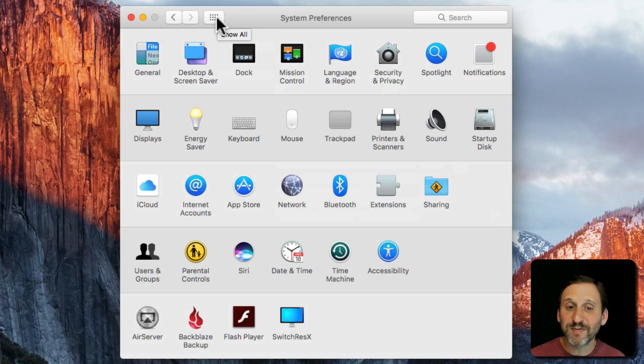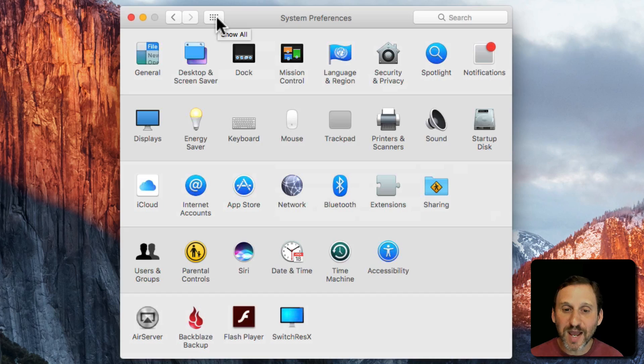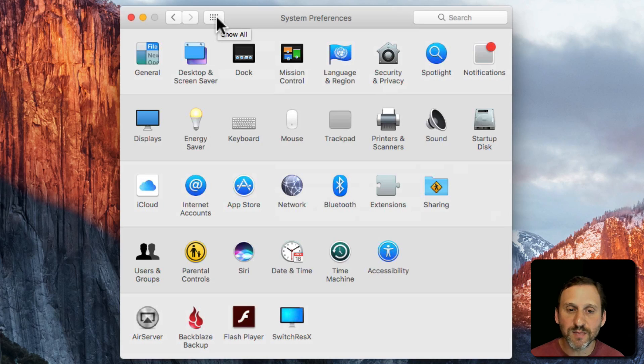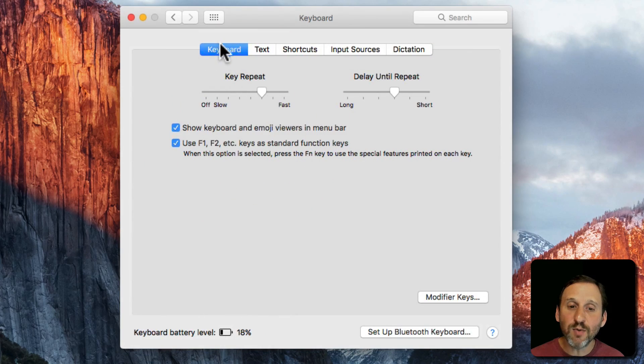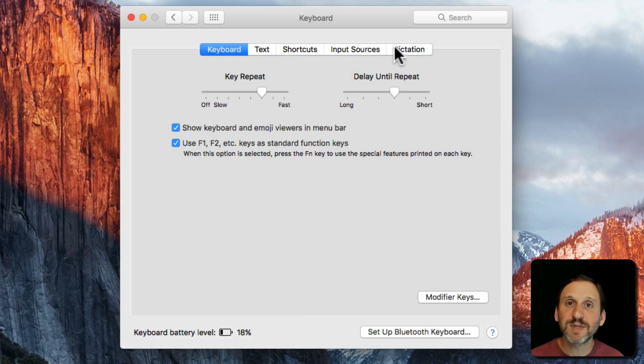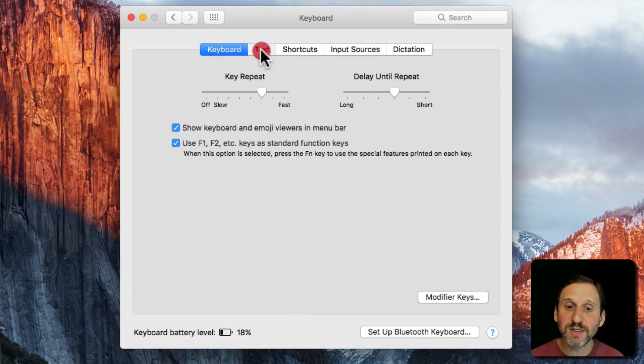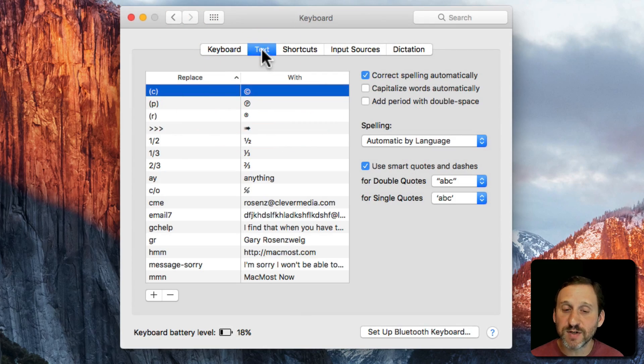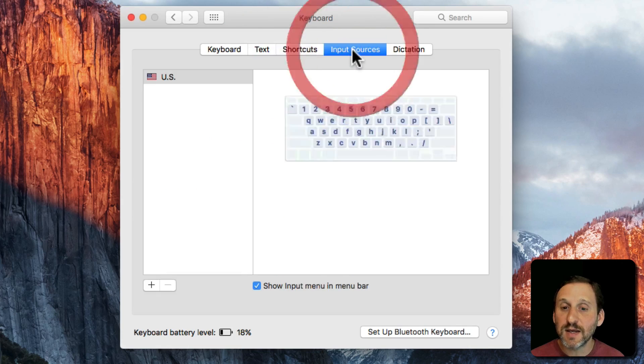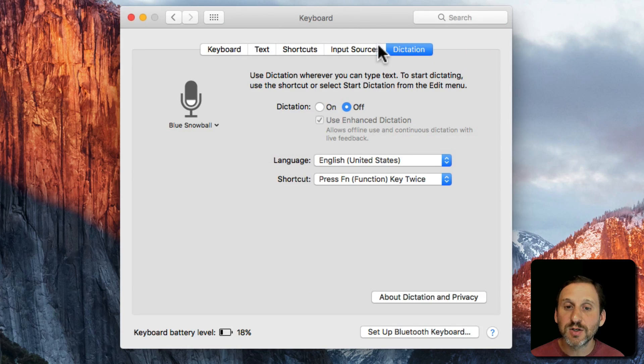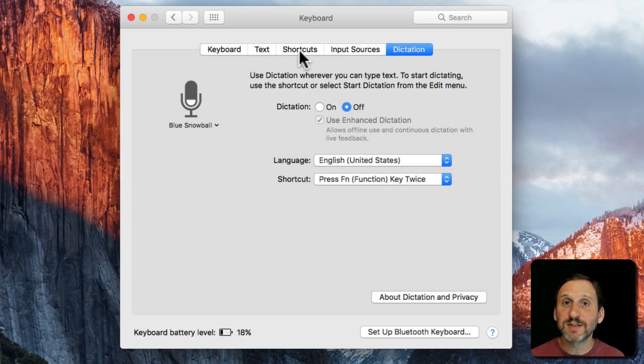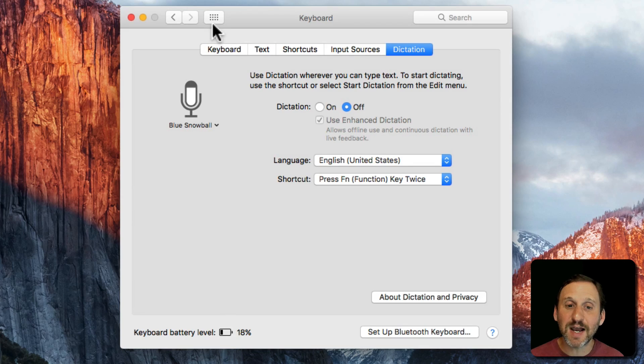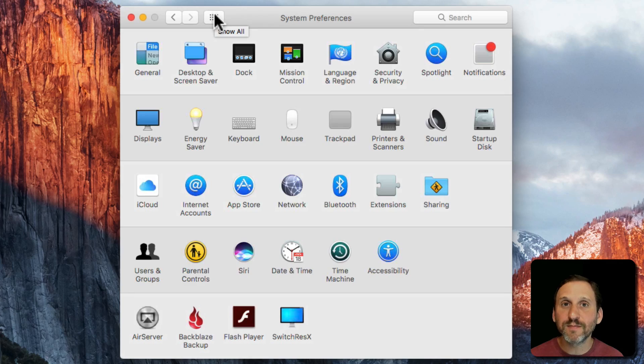Sometimes System Preferences have a whole set of levels or categories inside them. For instance, let's go to Keyboard and in Keyboard here you'll see this list at the top. It's like a list of tabs here at the top and you can switch from Keyboard Preferences to Text Preferences, Shortcuts, Input Sources, or Dictation. So it's kind of like having five different sets of System Preferences inside of Keyboard. You can go back to the top always like that.